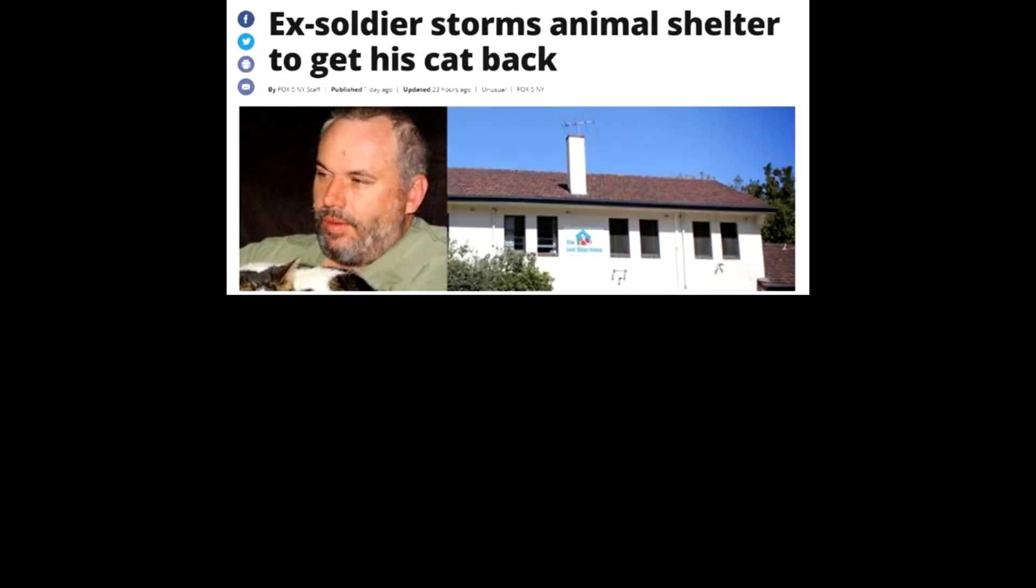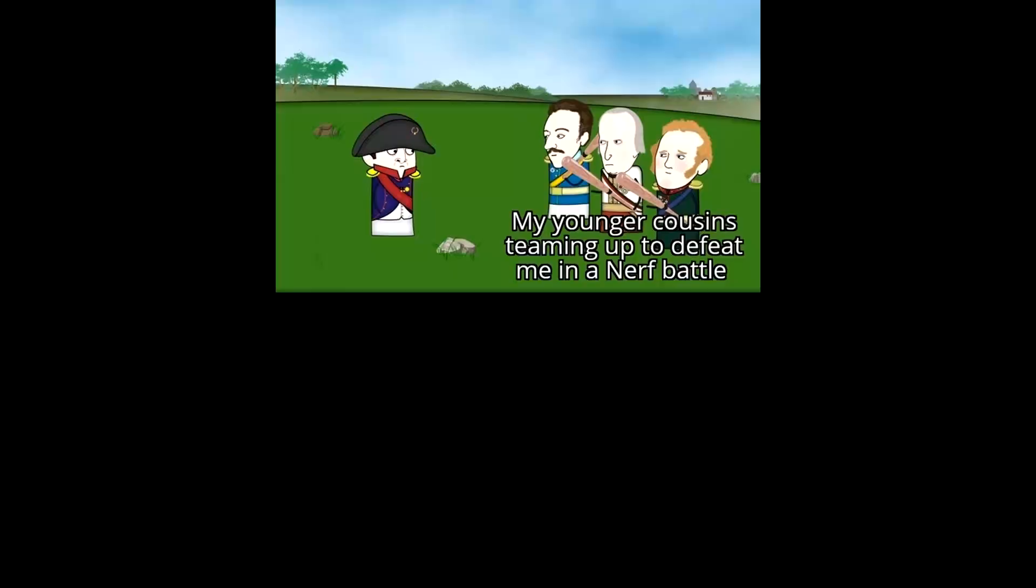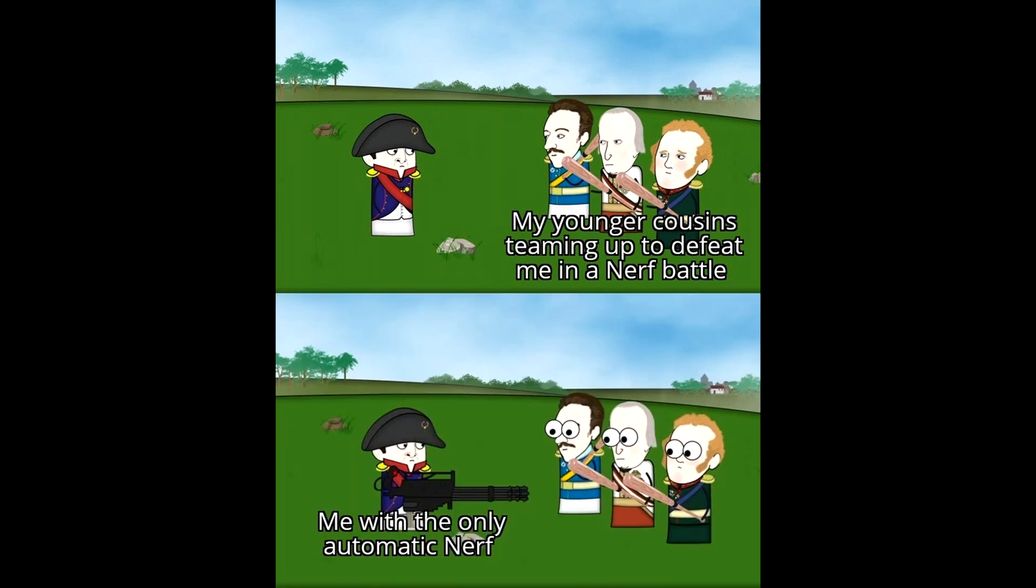Ex-soldier storms animal shelter to get his cat back. Things this guy did. Things that are wrong. My younger cousins teaming up to defeat me in a nerf battle. Me with the only automatic nerf.